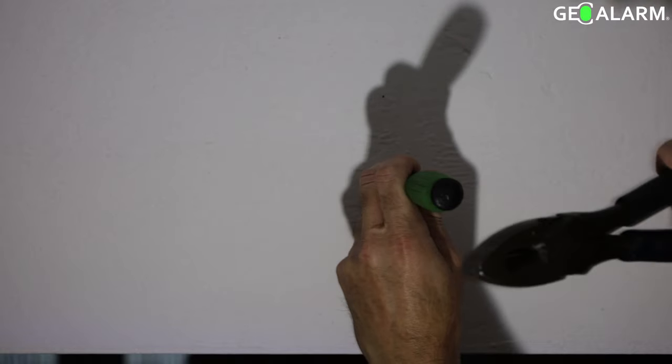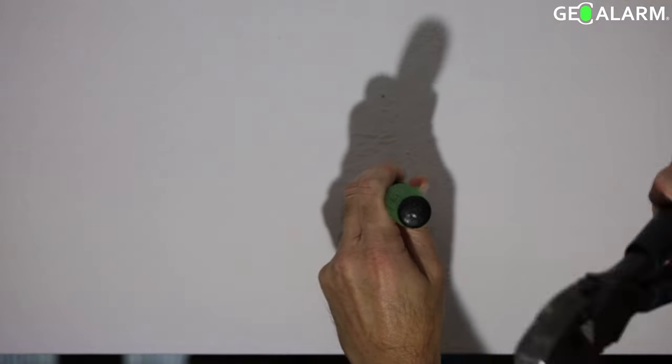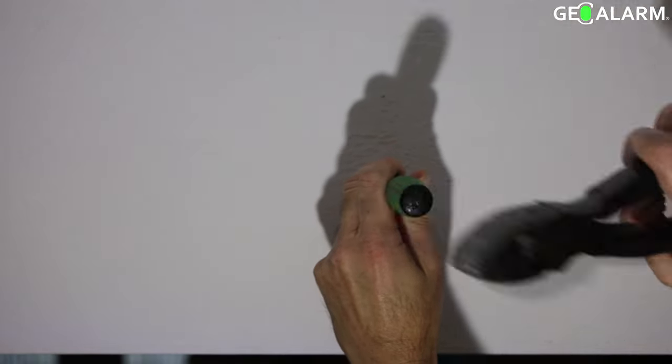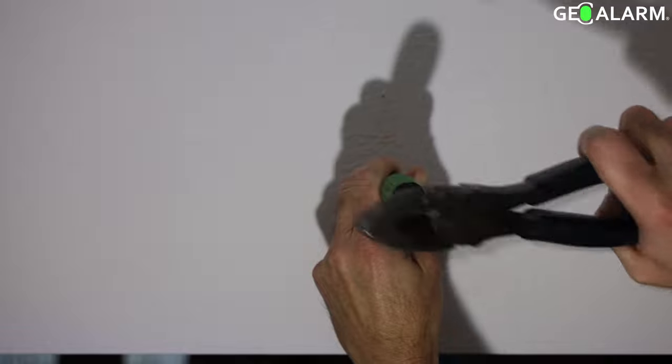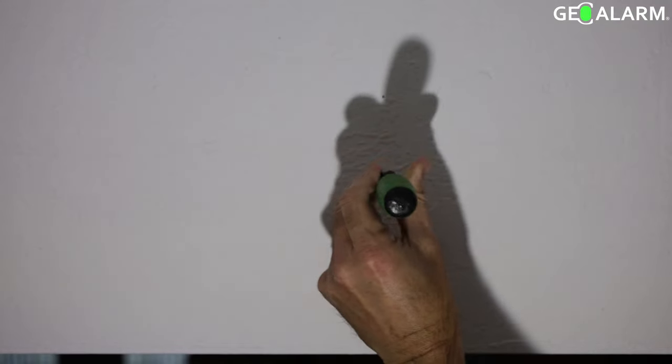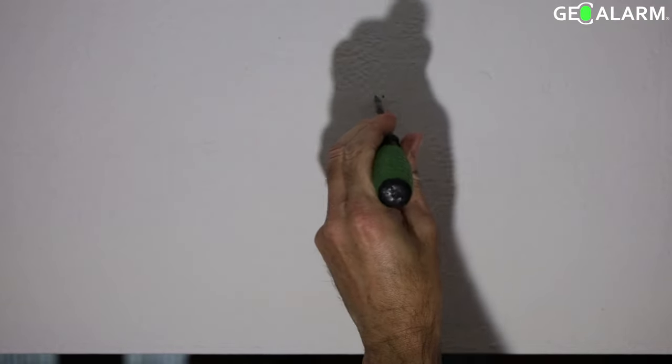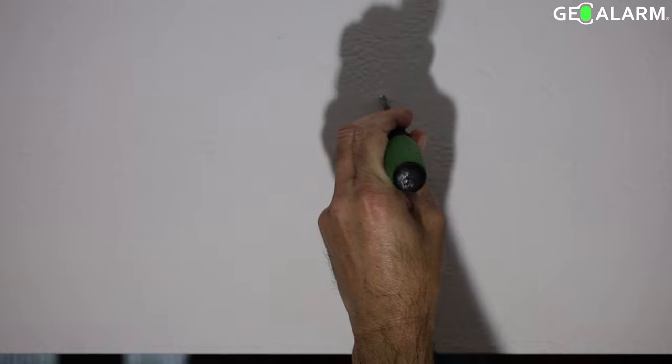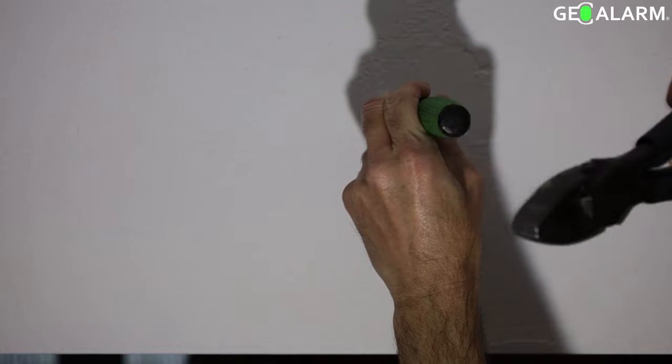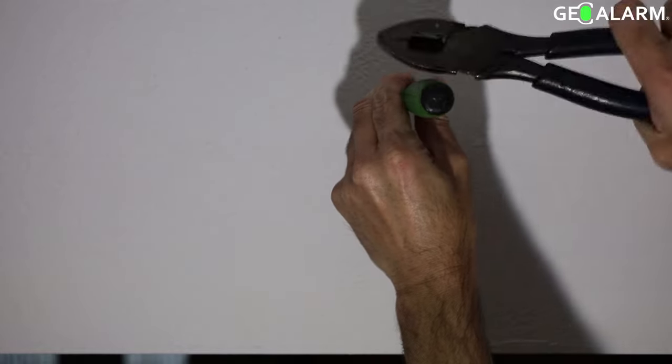Alright everyone, we're going to show you how to install the Geo GBD in this video. It's very easy. What we're doing here first is we've already pre-measured the holes that we're going to need to put the anchors in.